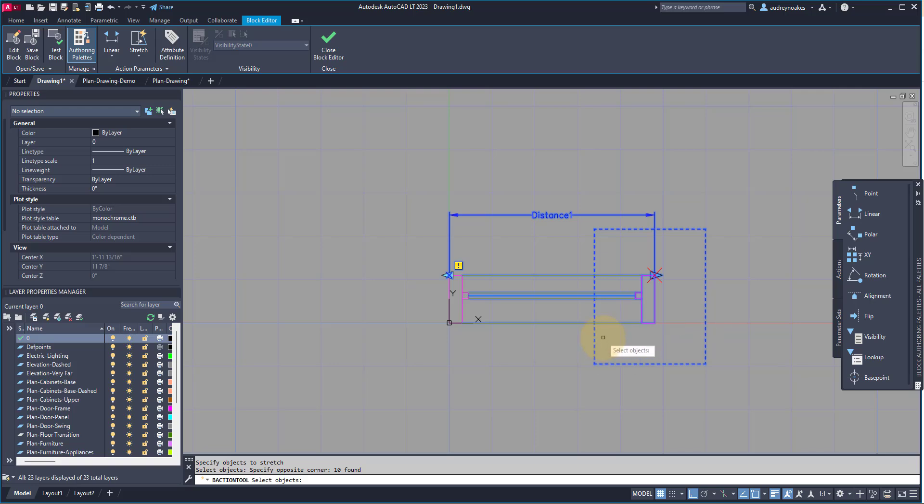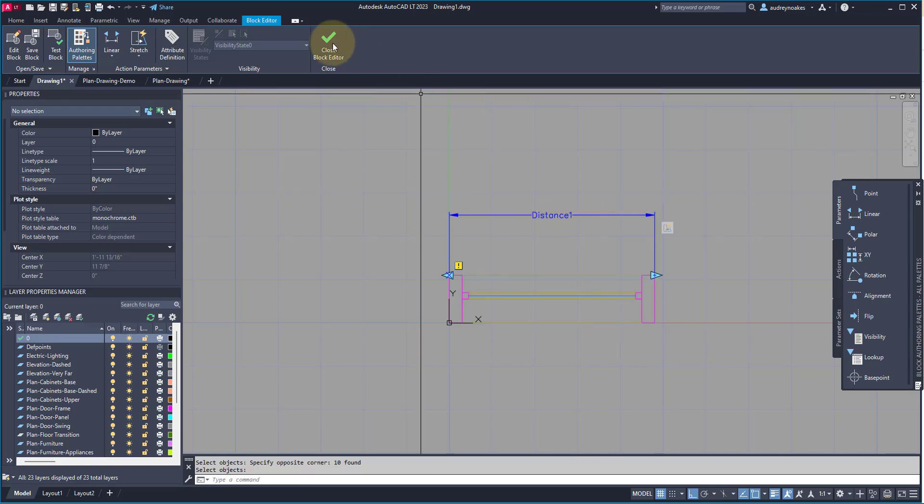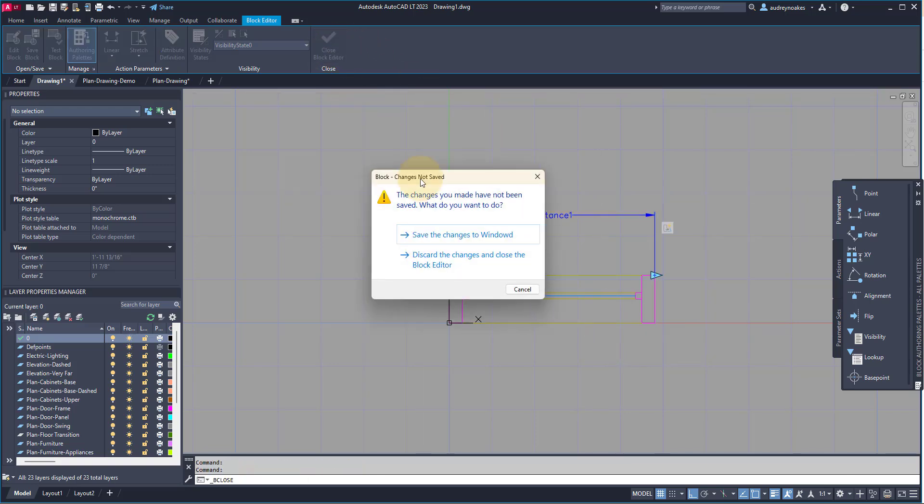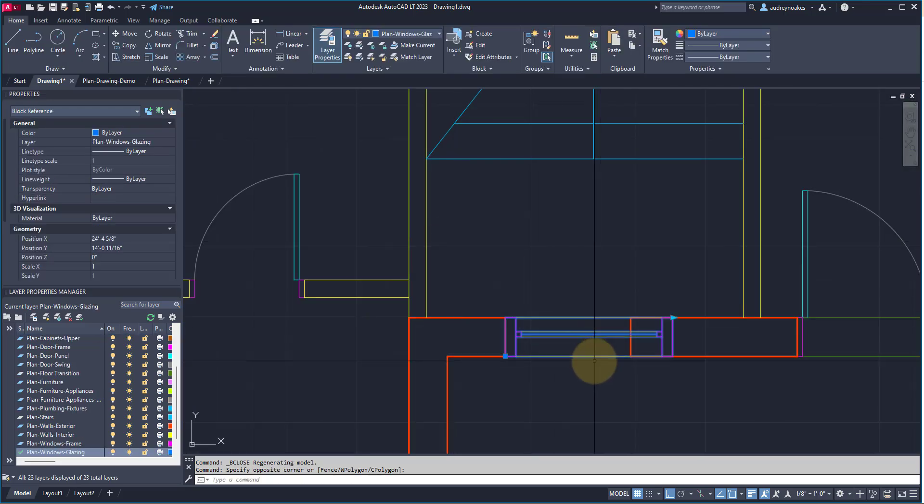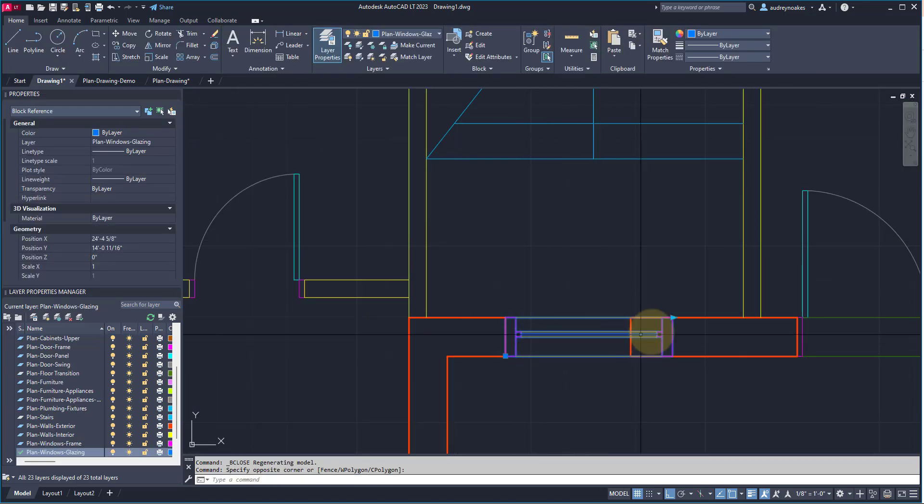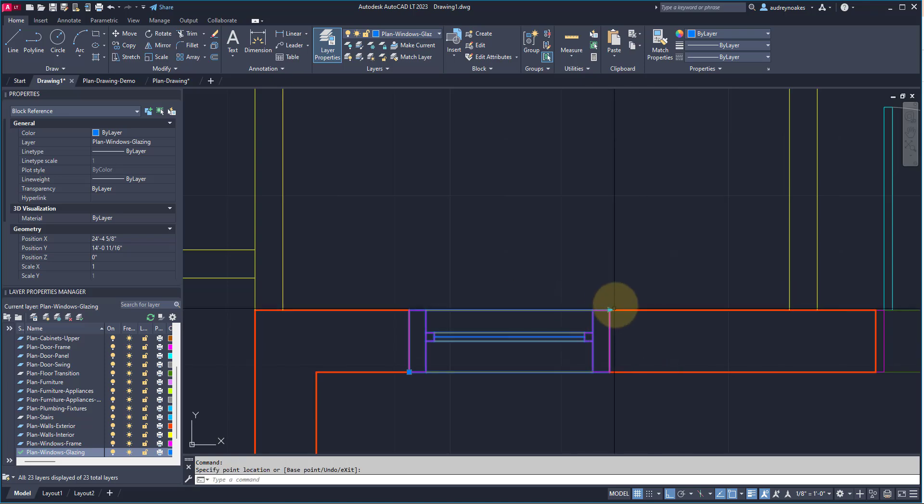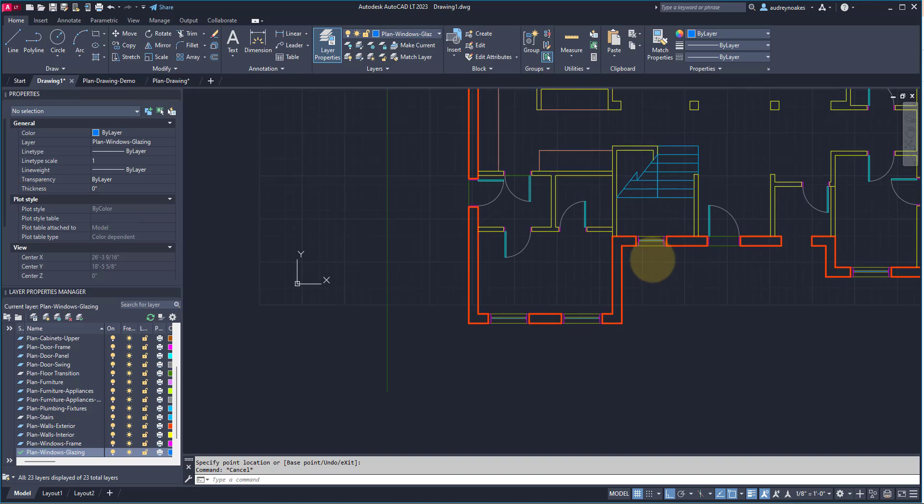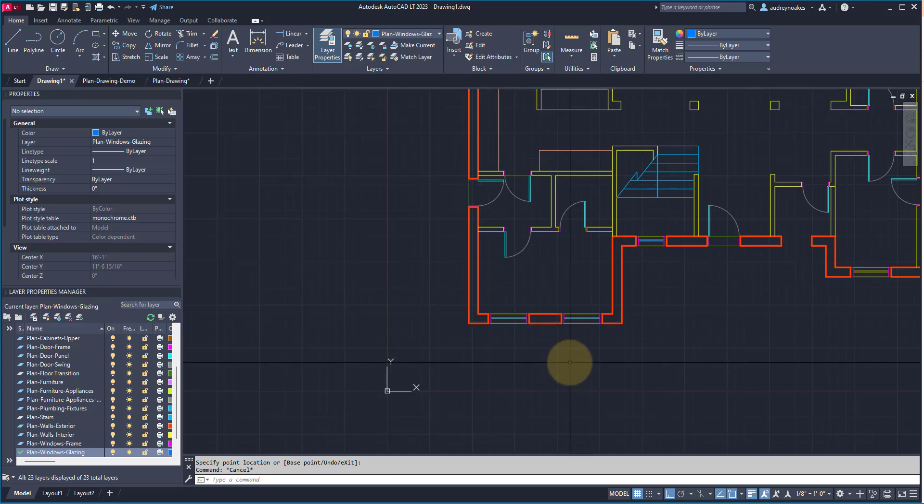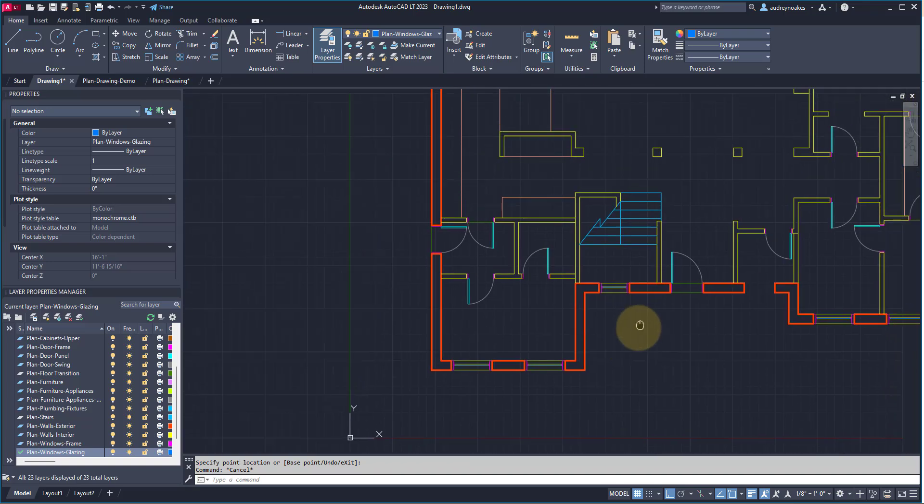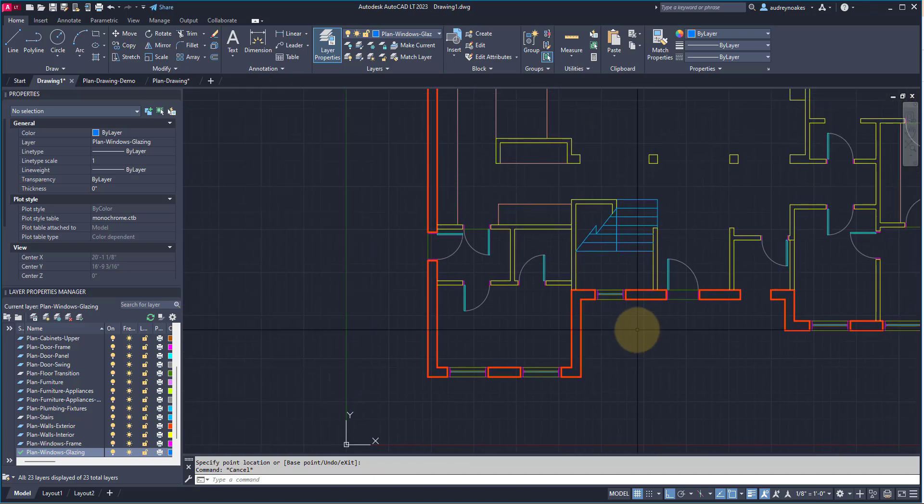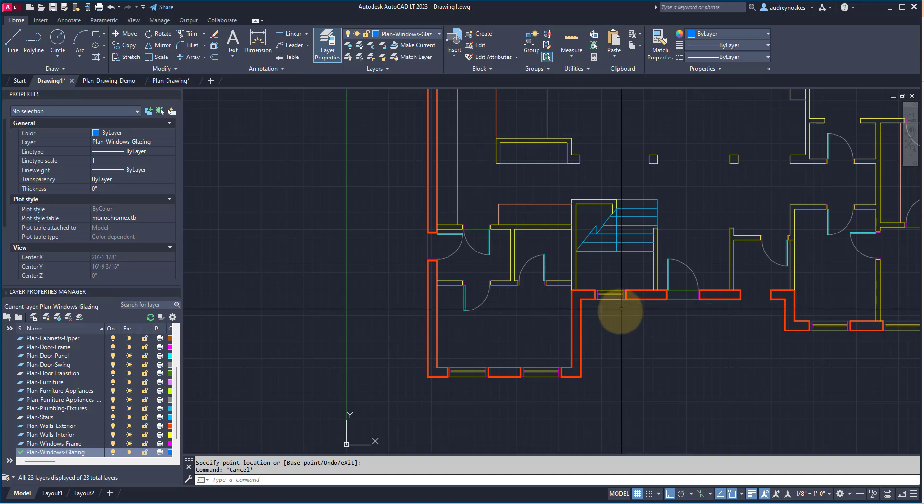Press Enter. And, close block editor. Save the changes. And, now, when we click on our block, we have this lovely little arrow that means we can shrink it down to fit. And, that's how to draw a window in plan with good line weights in AutoCAD. And, it's how to create a window as a dynamic block that you can shrink to fit or stretch to fit, depending on the needed window size.